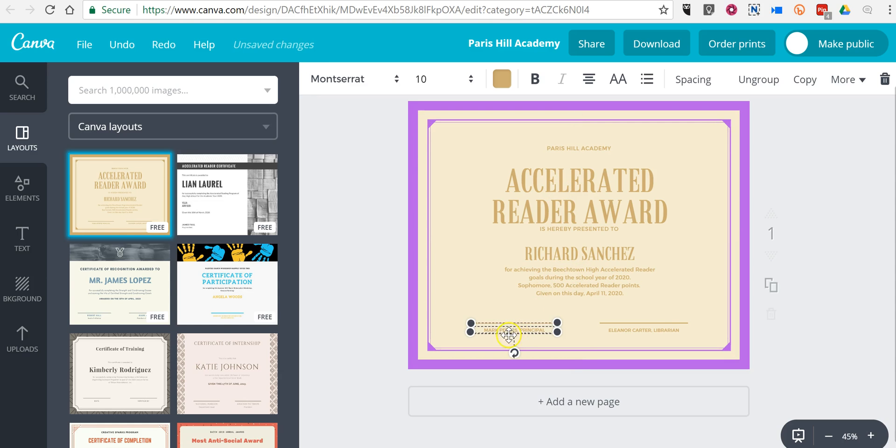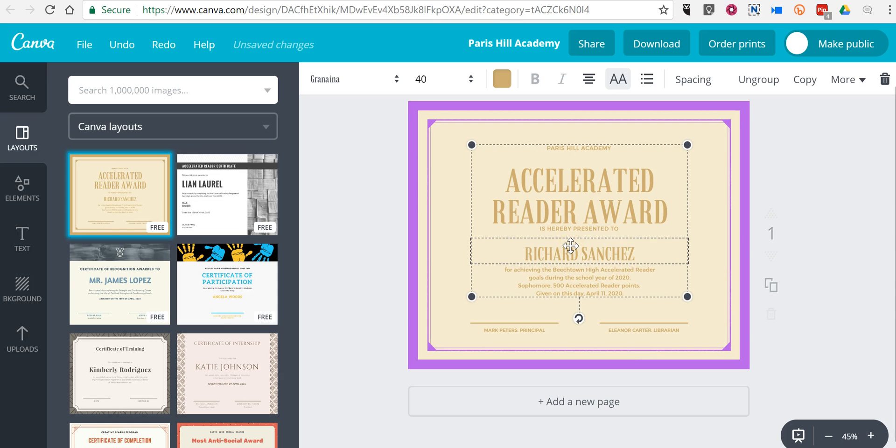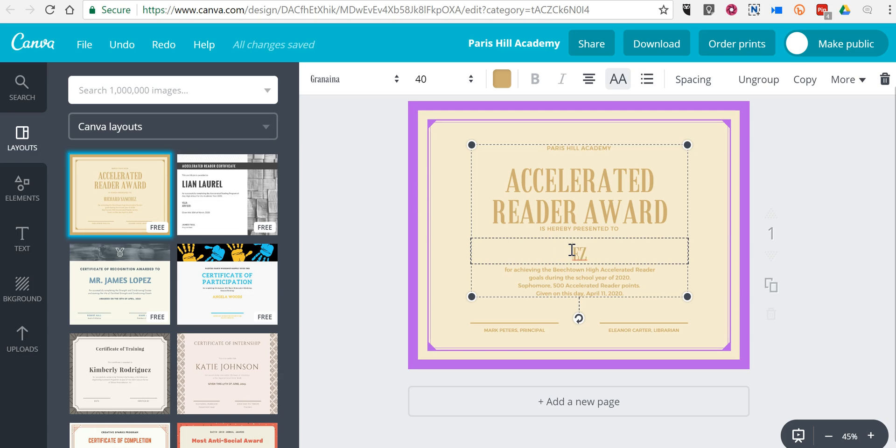And down here you can change your name and change any other aspect just by clicking on it and replacing the words.